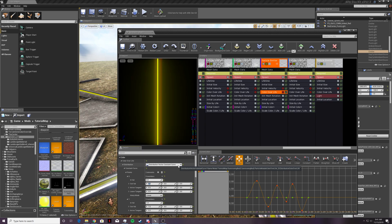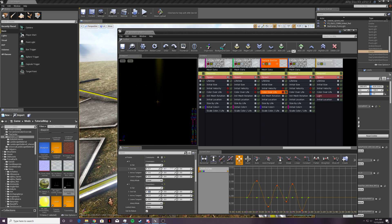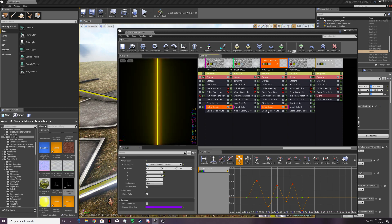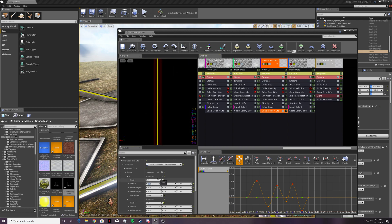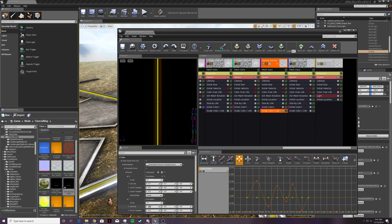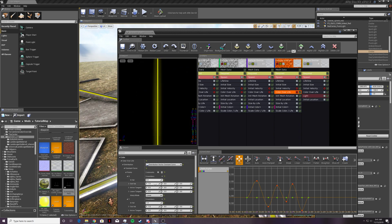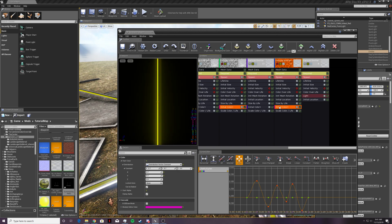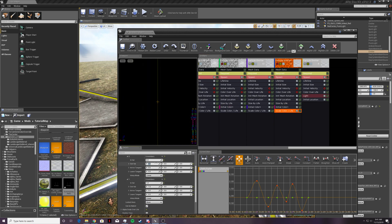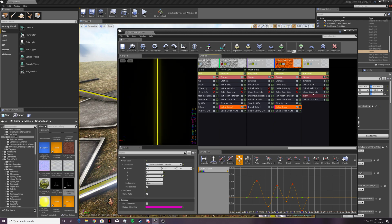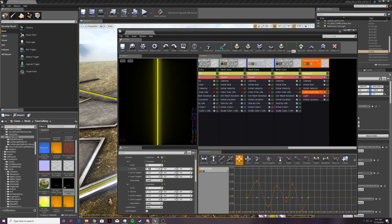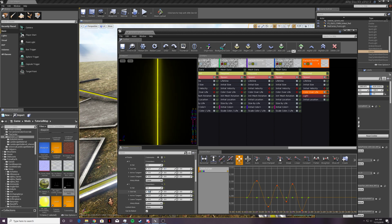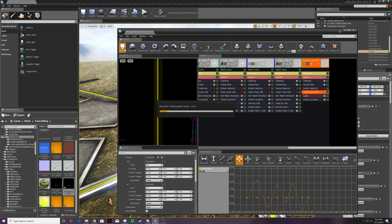If you don't see the reddish tint disappearing, you probably missed something or did something wrong. Continue going through and updating each color over life entry to 0.7, 0.7 until all are changed. Now that one should be finished.